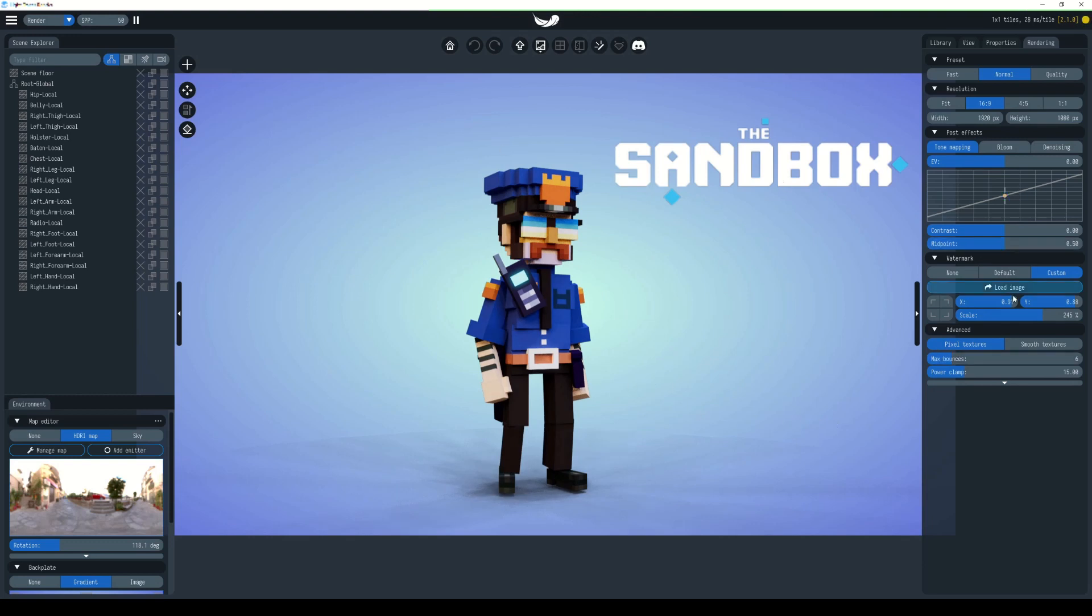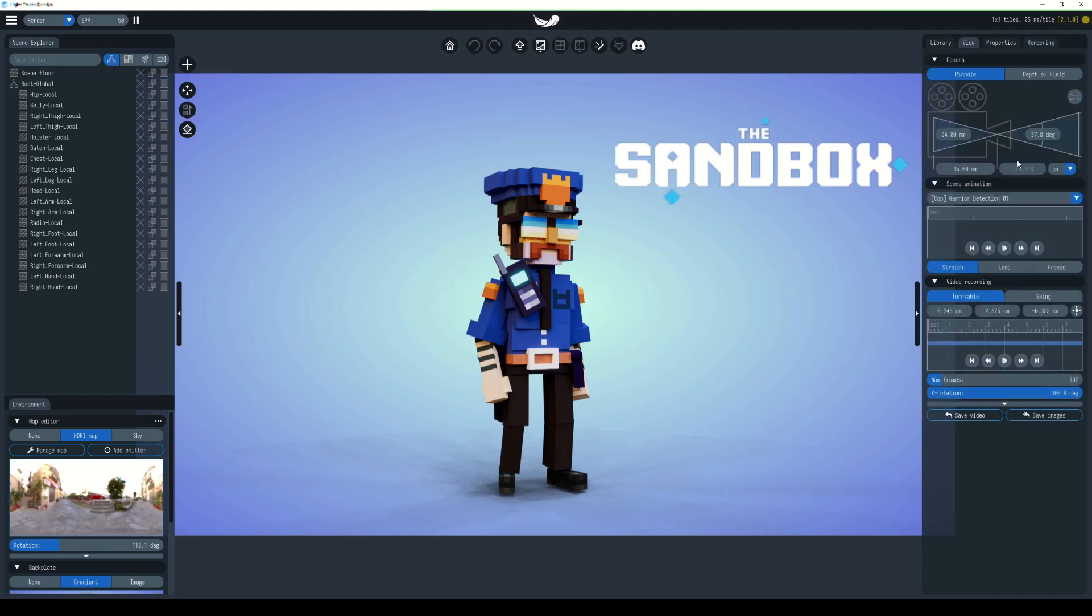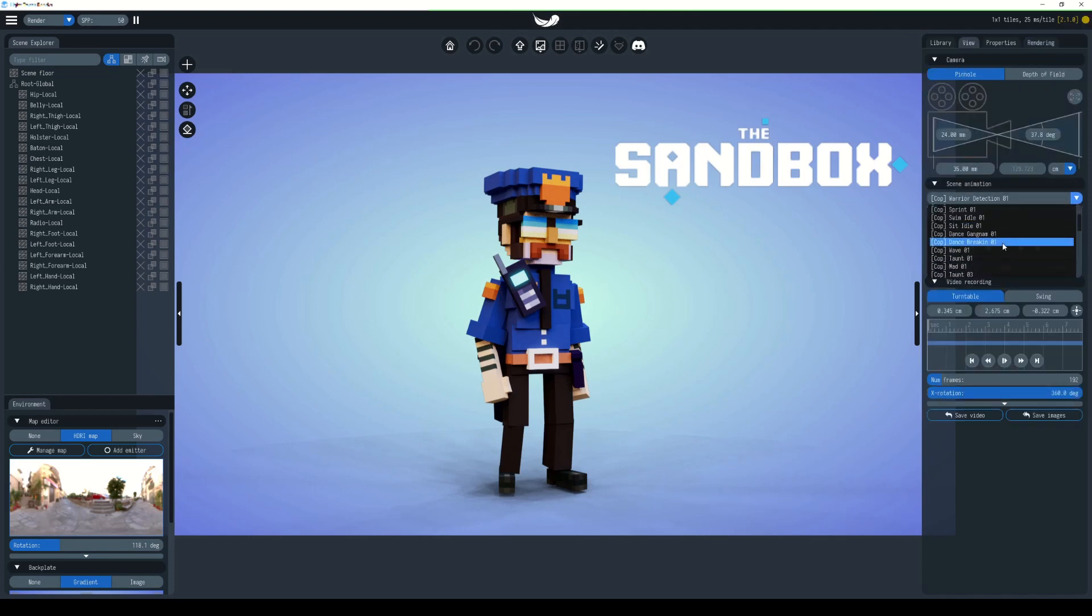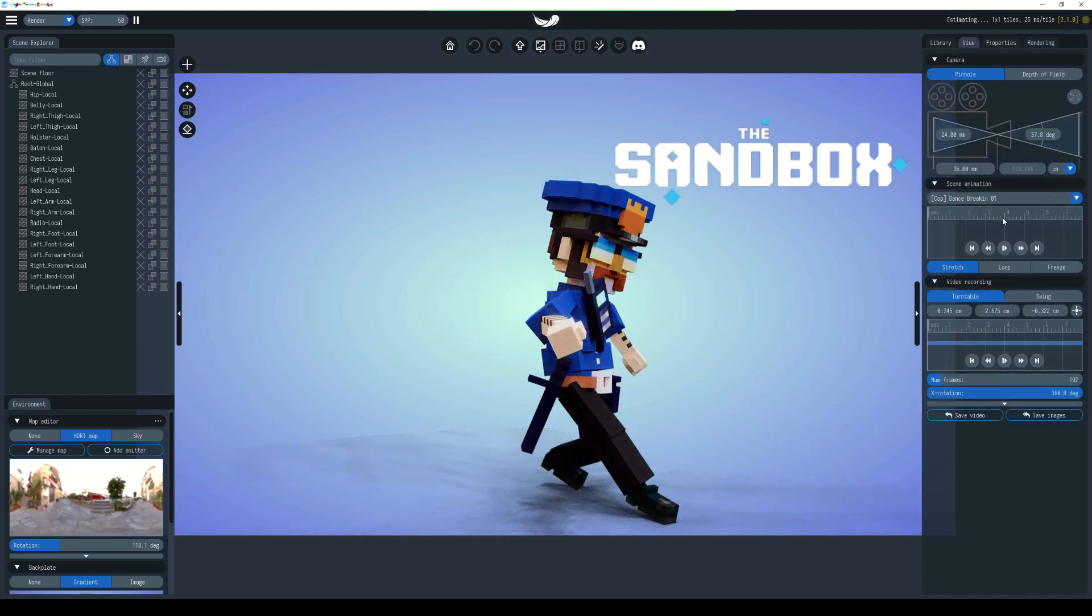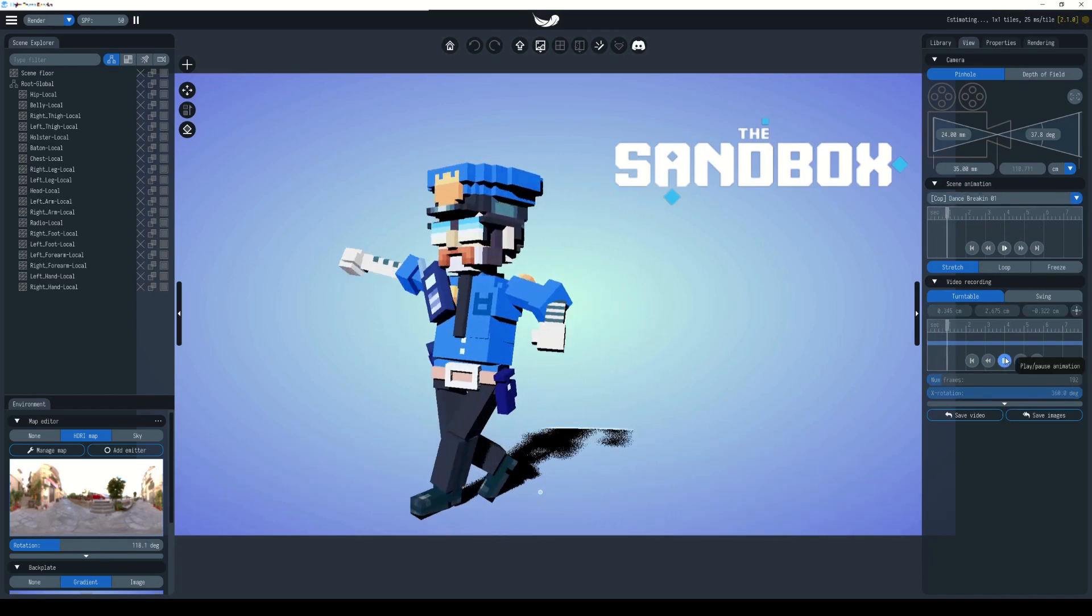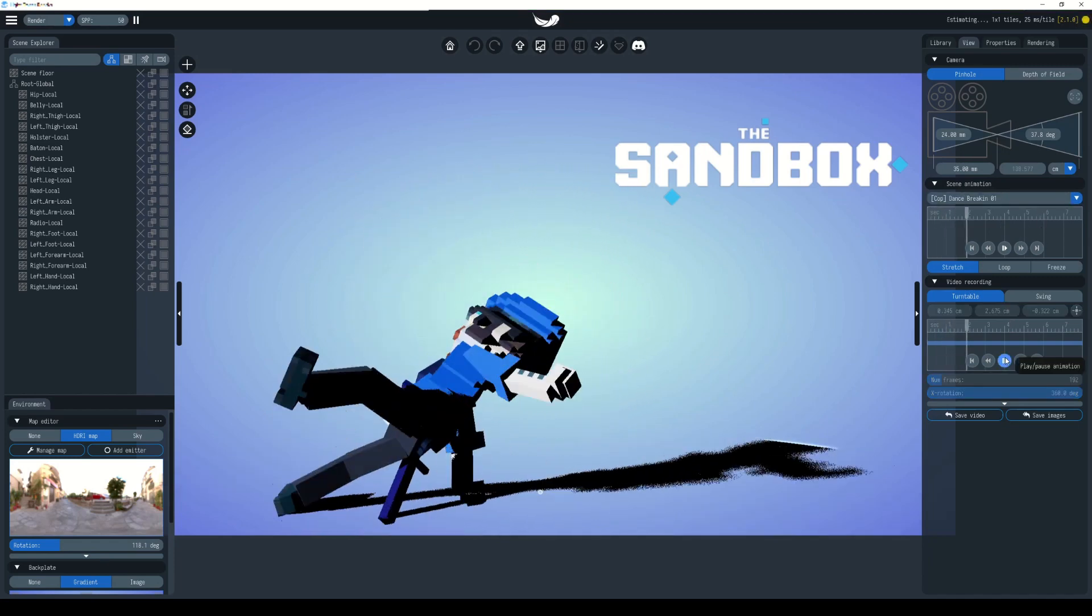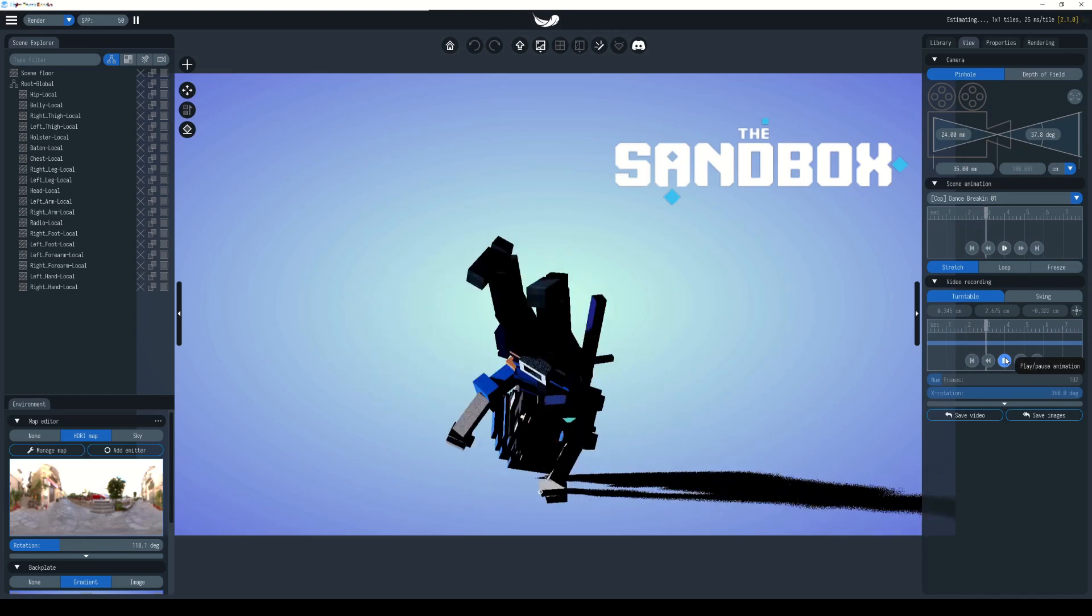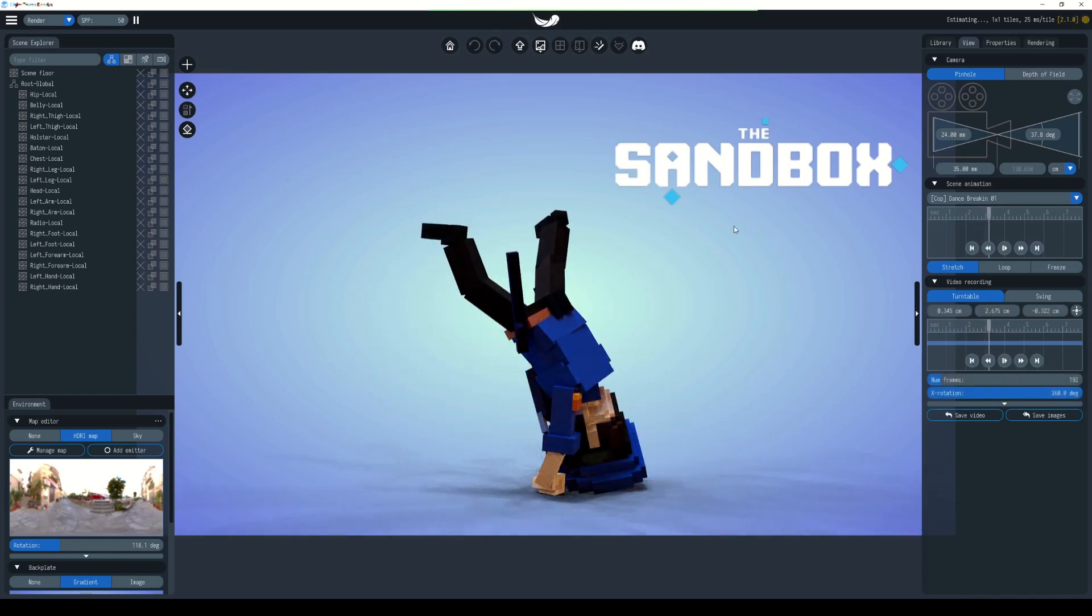We can change our animation here under the view settings. Let's choose let them dance. There you go. I hope that's helped.